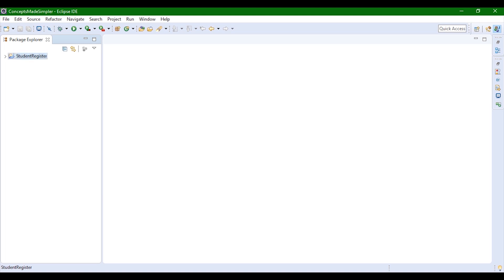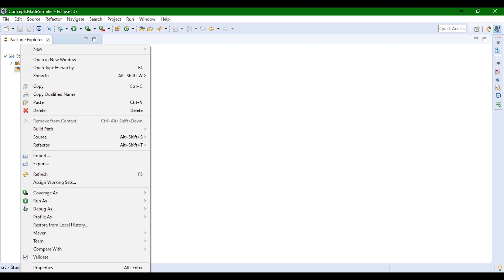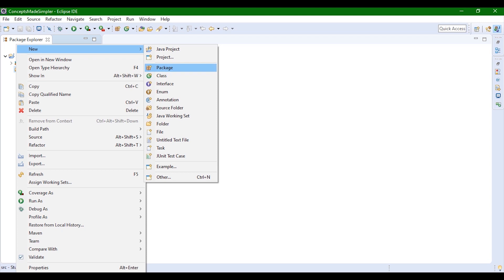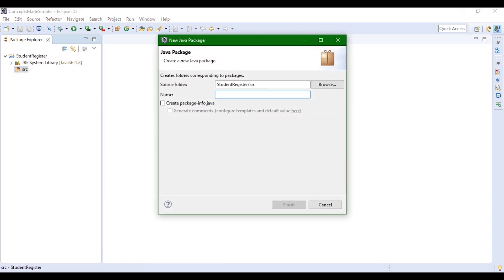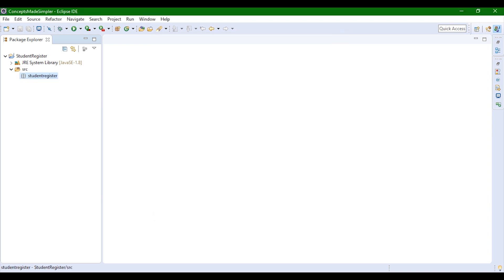Now that we have a Java project created, you can see that we have the Java library system library and a source folder. The source folder is where all your code is going to go. So you're going to right-click on it, go to New, and pick Package. Your package naming convention is all letters should be small, so we're going to click Finish.